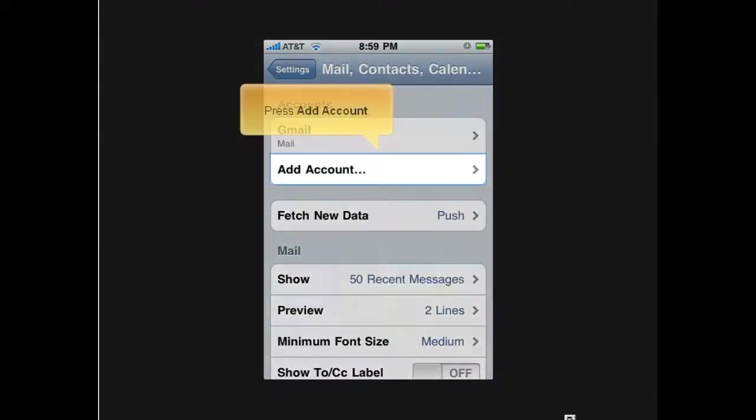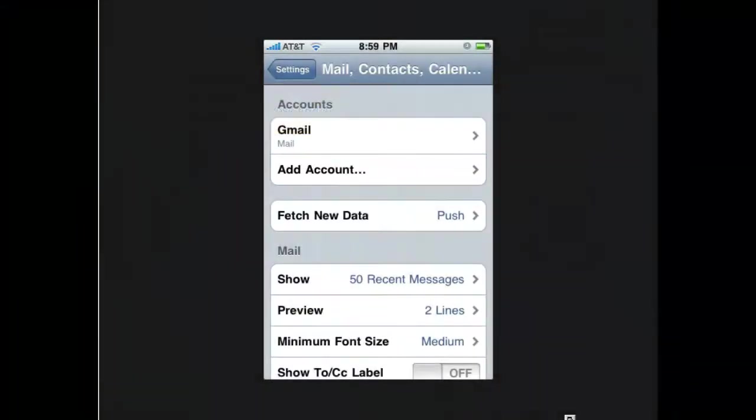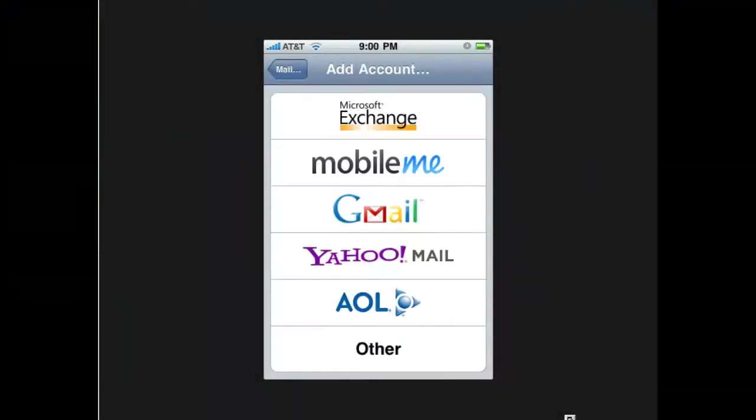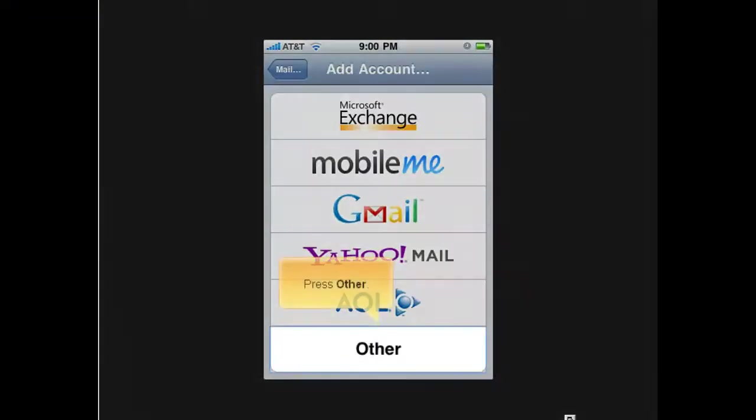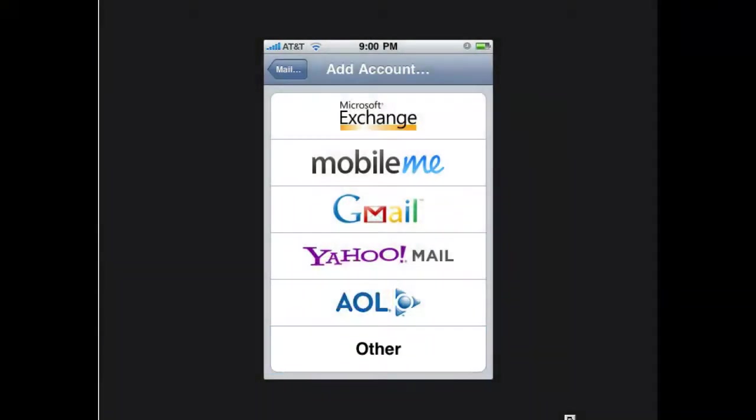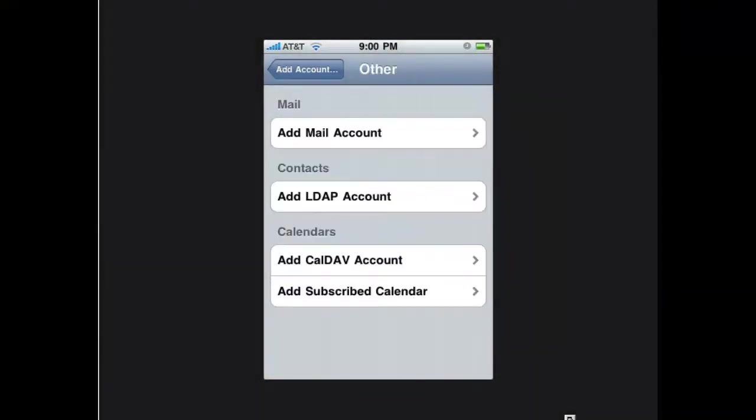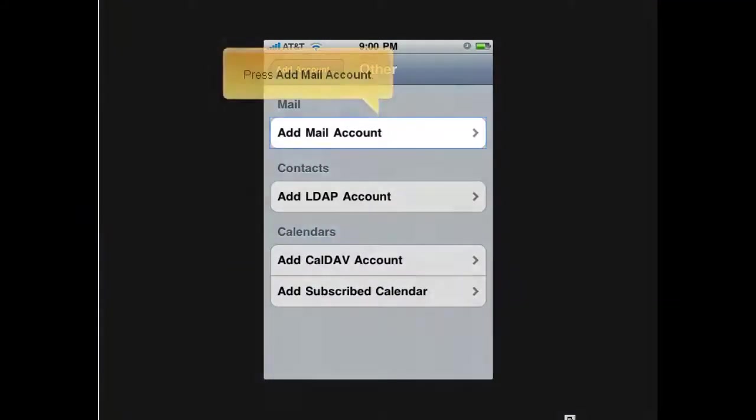Press Add Account. Press Other. Press Add Mail Account.